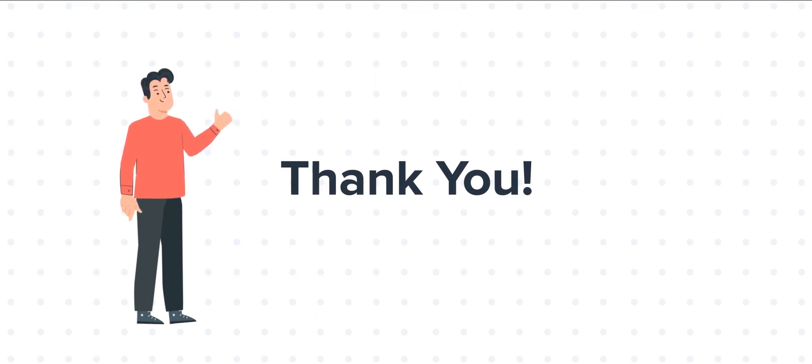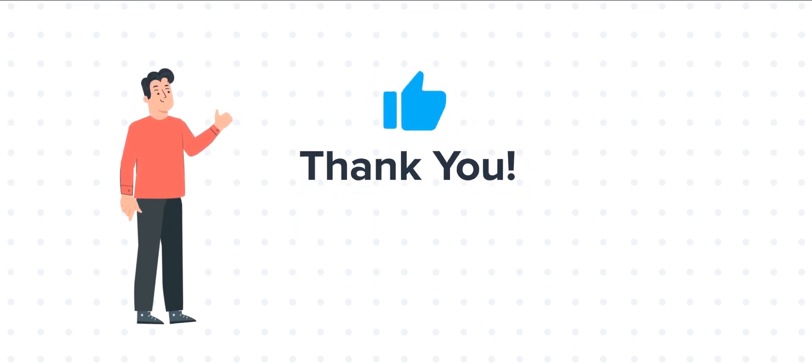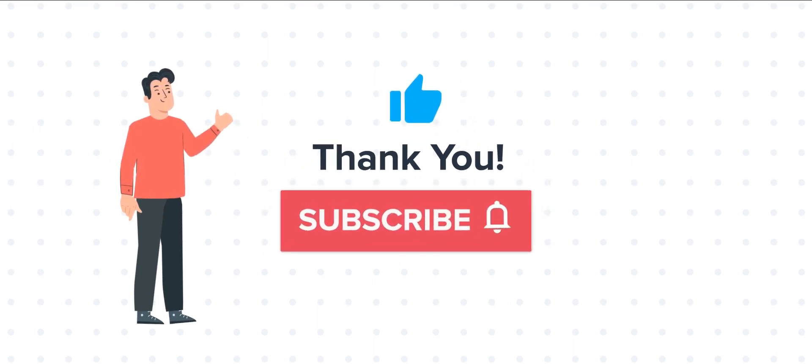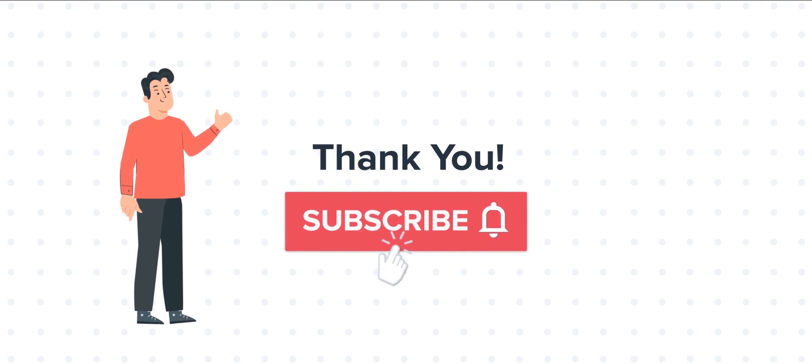If you liked the video, give us a thumbs up and press the bell icon to subscribe to our channel. To know about our HubSpot services, visit us on www.webdo.com.